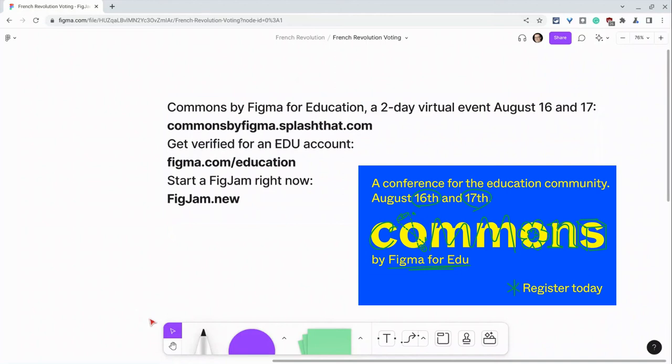I'll put all these links in the description below. To get a free verified Figma EDU account, go to figma.com slash education. And if you want to start a FigJam right now and try out some of these voting features, go to figjam.new.